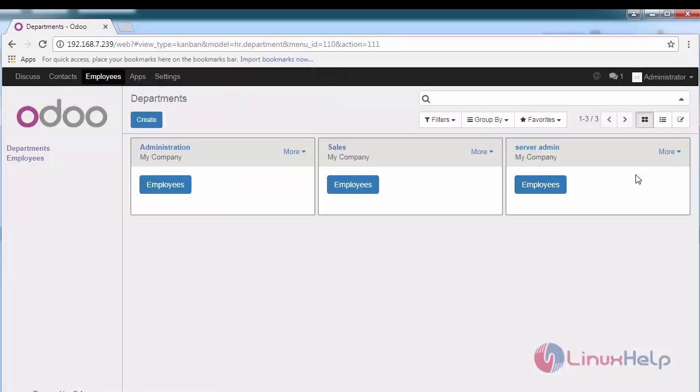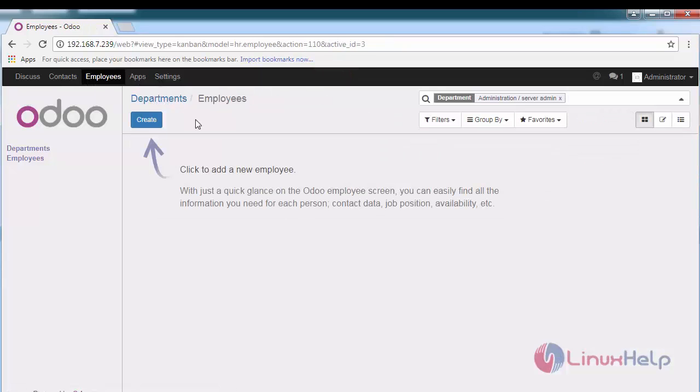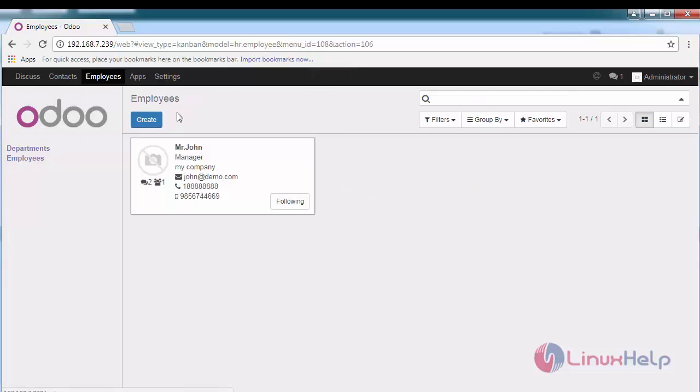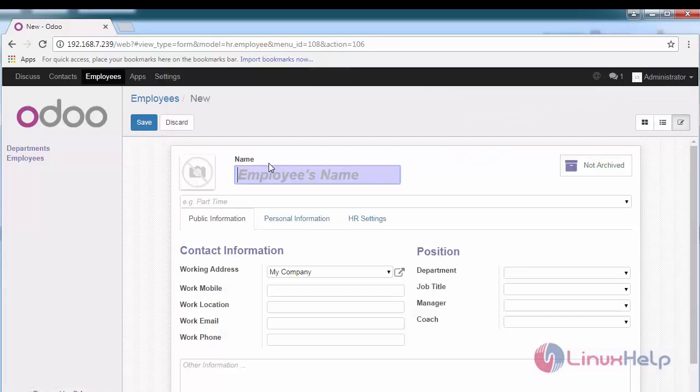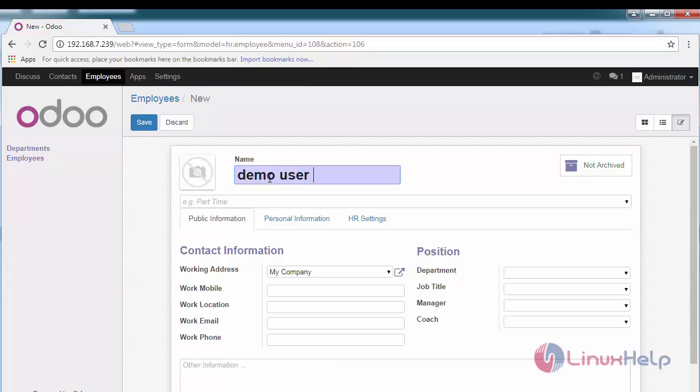Now, under this department, I'm going to add employees. For that, go to employees and click create. Demo User One.